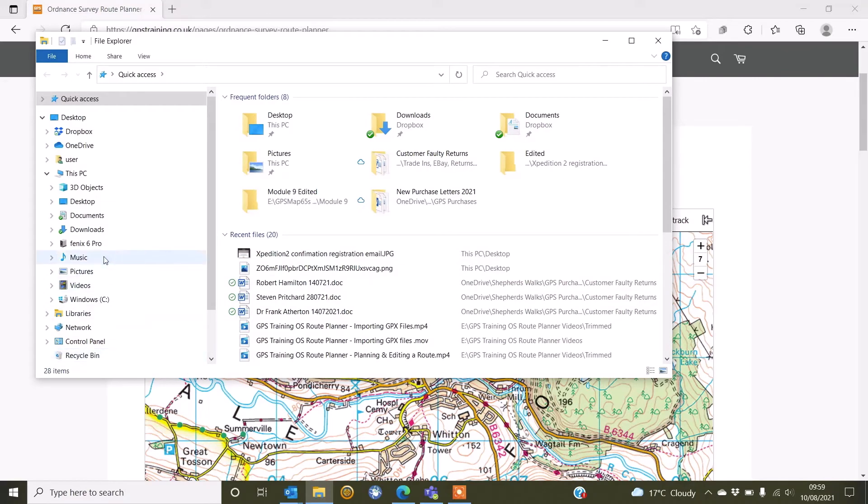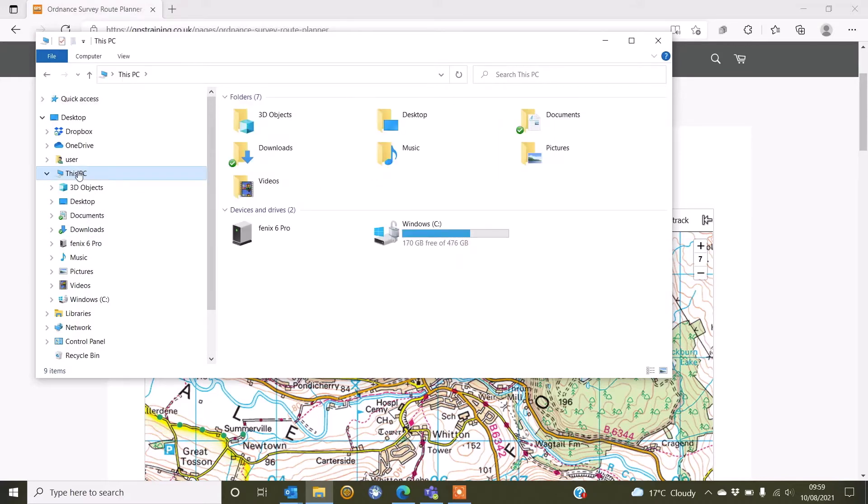And I can see down the left hand side, the Fenix 6 Pro connected under This PC. I'm just going to highlight This PC and again, we can see devices and drives. So if you want a Mac computer, you go to Finder and look at any devices you've got connected and you should see your watch connected.